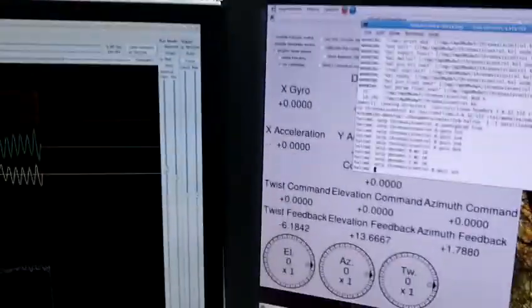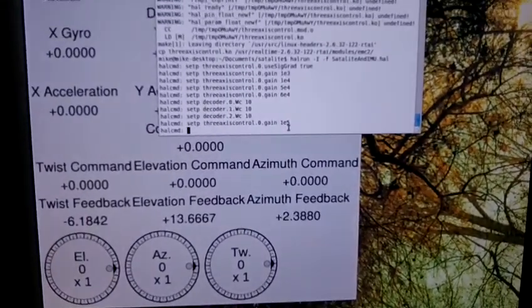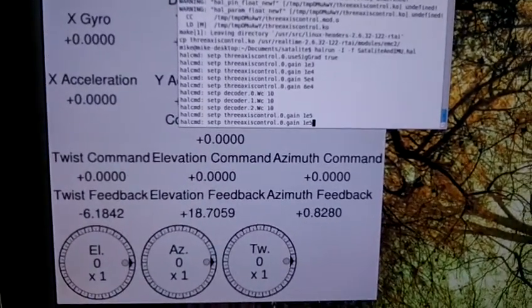There is some overshoot. Let's turn the gain down.